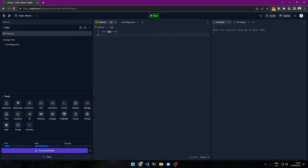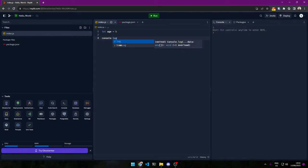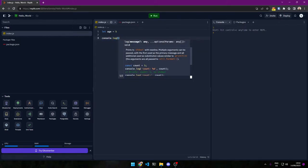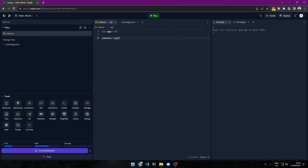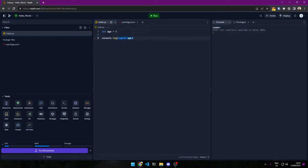And what type is it? Well, sometimes in programming it's useful to know the type. So people have created a function — which we'll be talking about next week — called typeof. So it says console.log typeof age. If we run this, we see that it's number. So if you write something like this, you will see what the data type of the variable we put in here is.